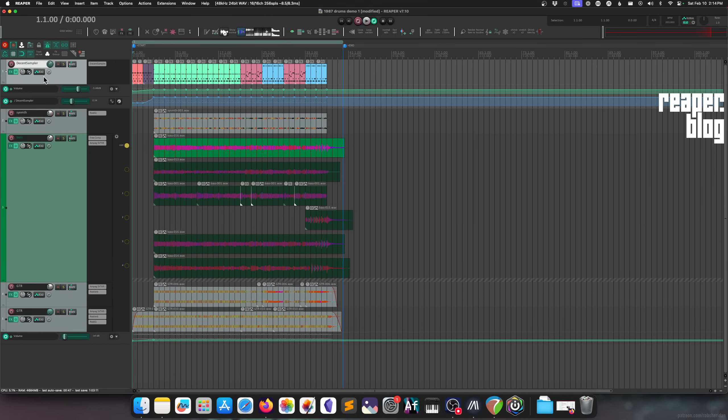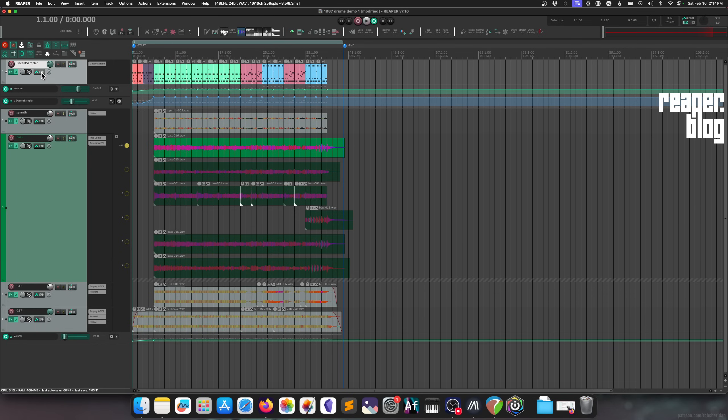The envelope window has been redesigned using a list view to list envelope parameters. There's a combo box added for filtering — active envelopes, last touch, effects parameters, etc. The filter now supports matching arm, visible, active, UI mod, and learn. There's also support for setting modulation for take effects.